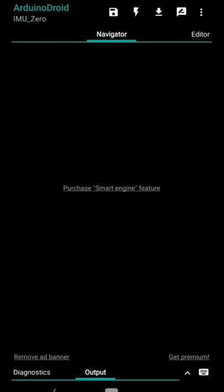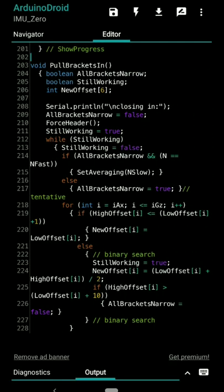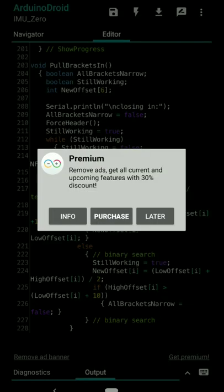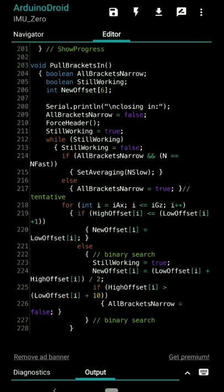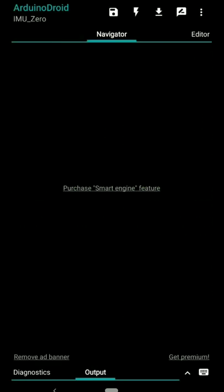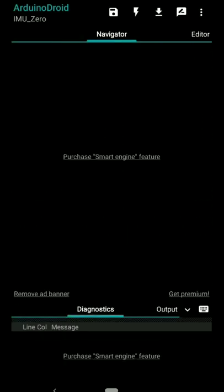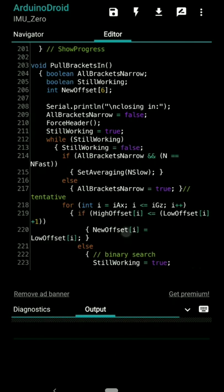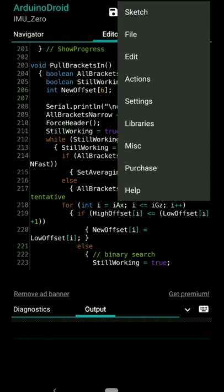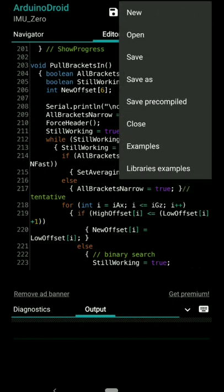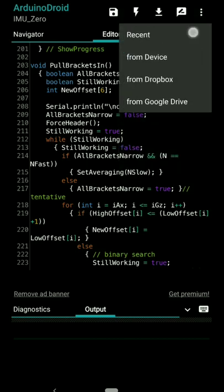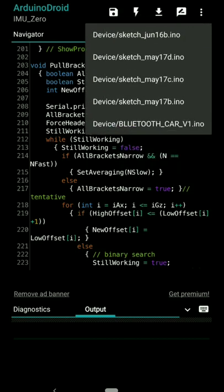Then below you have libraries included, then program goes on and on. If you see navigation part here, that doesn't come with the free version. Down below you can see that get premium, you need to purchase it and then you get access to all of it including the diagnostic part. Let me just show you one of my sketches.